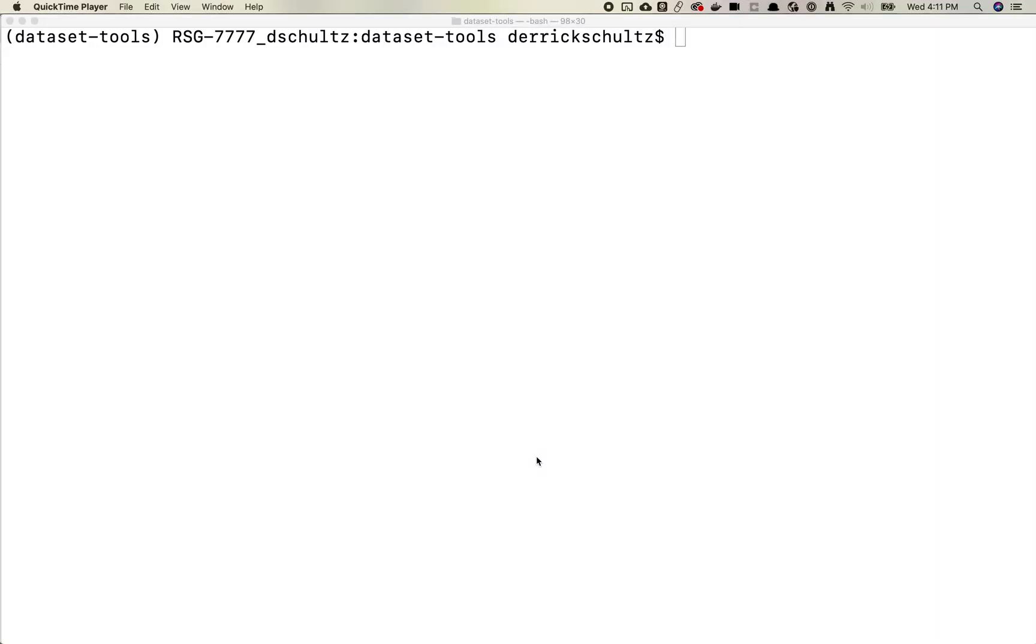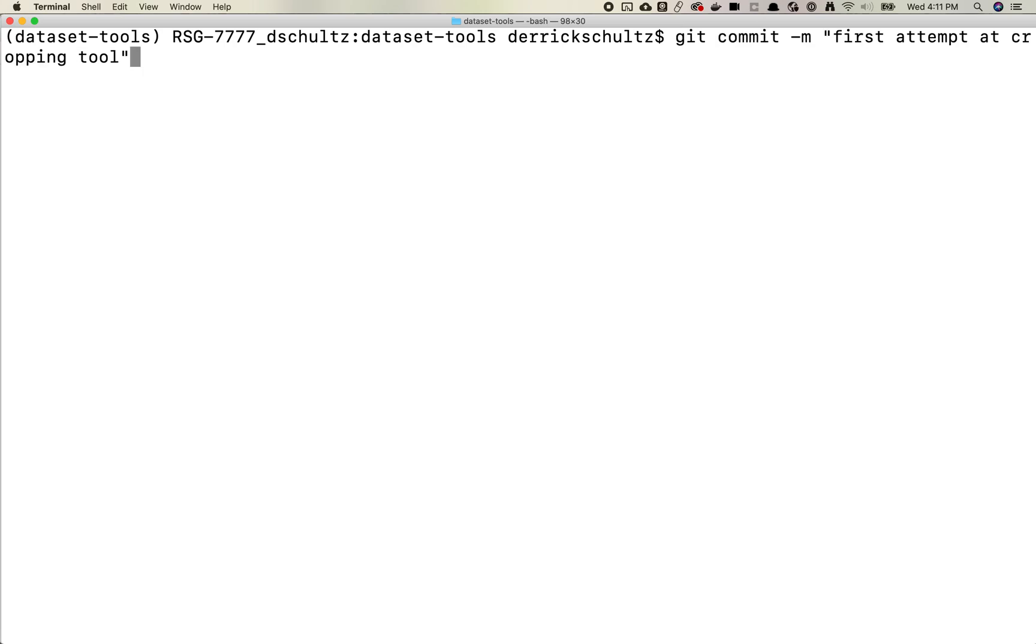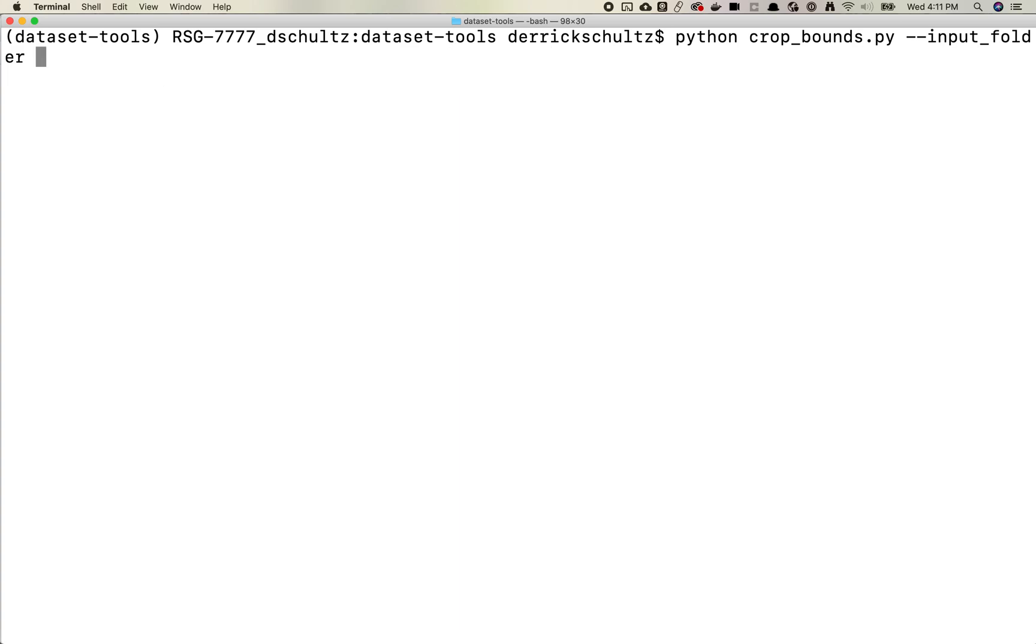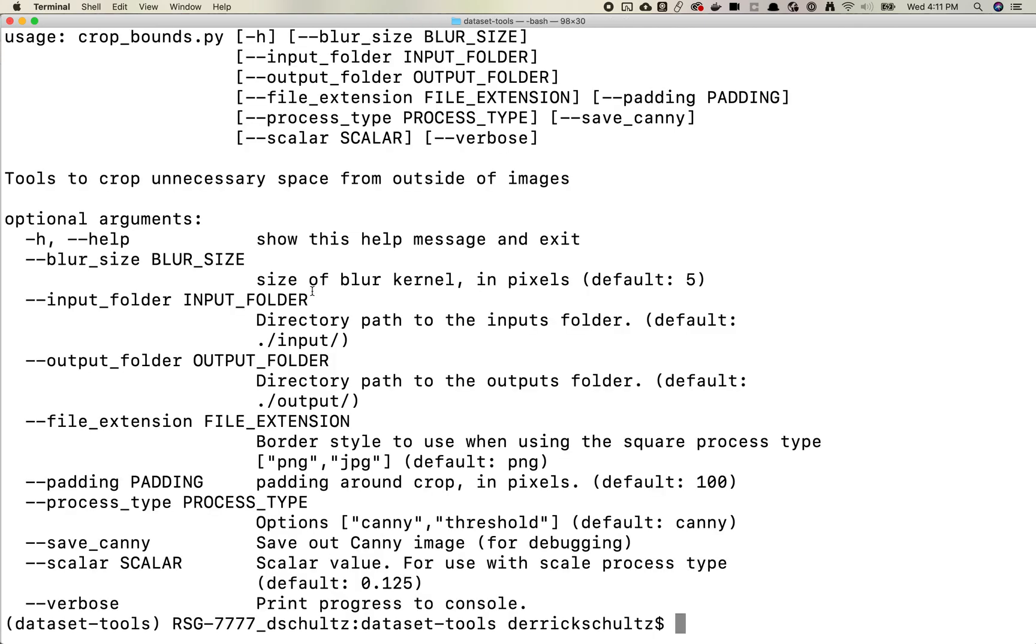All right. So here we are inside the dataset tools library and we're going to use the script that is called crop bounds. And this is sort of how it works. So there's a couple of features in here. It's actually maybe one of the best things to do. If you've never done this before, I highly recommend this for pretty much any script: you type in the script name and then you do dash dash help.